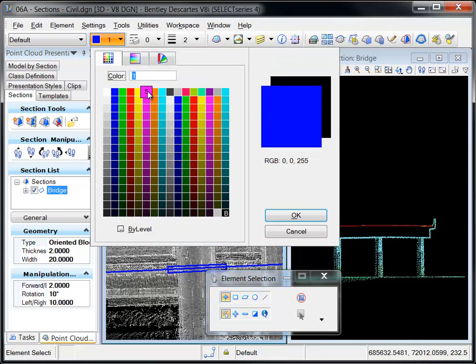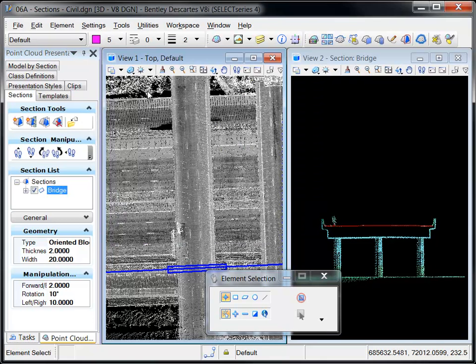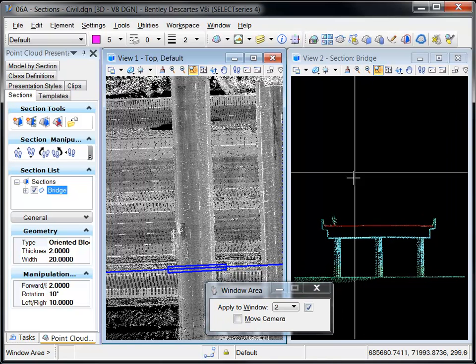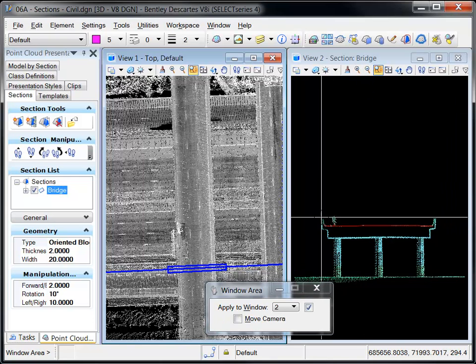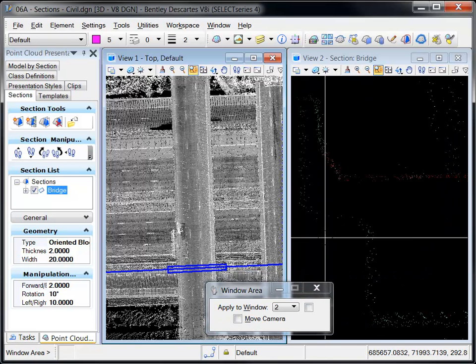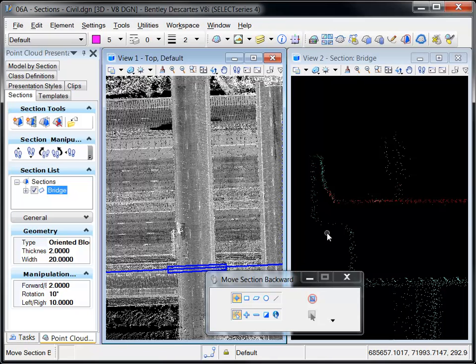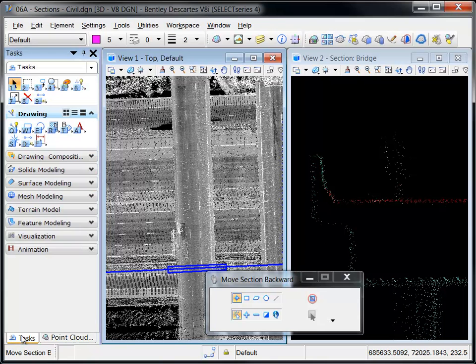A terrific feature of Descartes Point Cloud sectioning tools is that the auxiliary coordinate system is automatically oriented to be parallel to the section view.